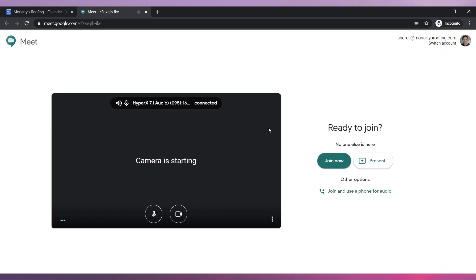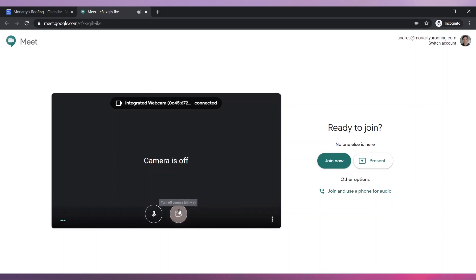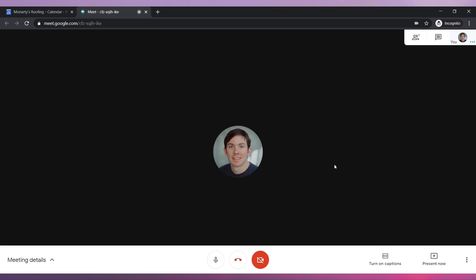After making sure your camera and microphone are working, click on Join Now. You are now in the meeting waiting for other participants.